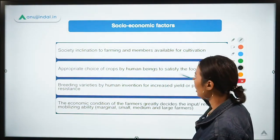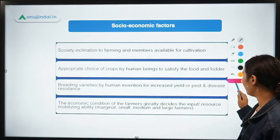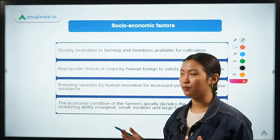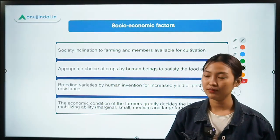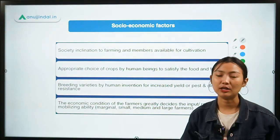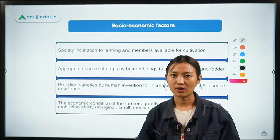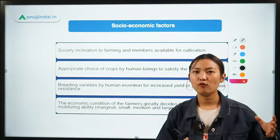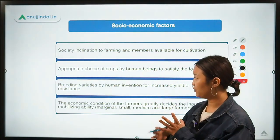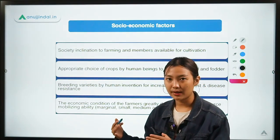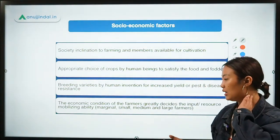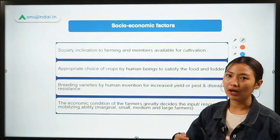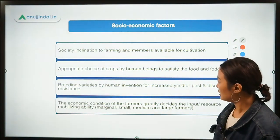The second point is the appropriate choice of crops by human beings to satisfy food and fodder needs. India was traditionally more of a cereal country, but as time has gone by, we have moved towards horticulture and diversifying crops. The choice of crops is influenced by demand and food security, so these choices are also affected by socio-economic factors.